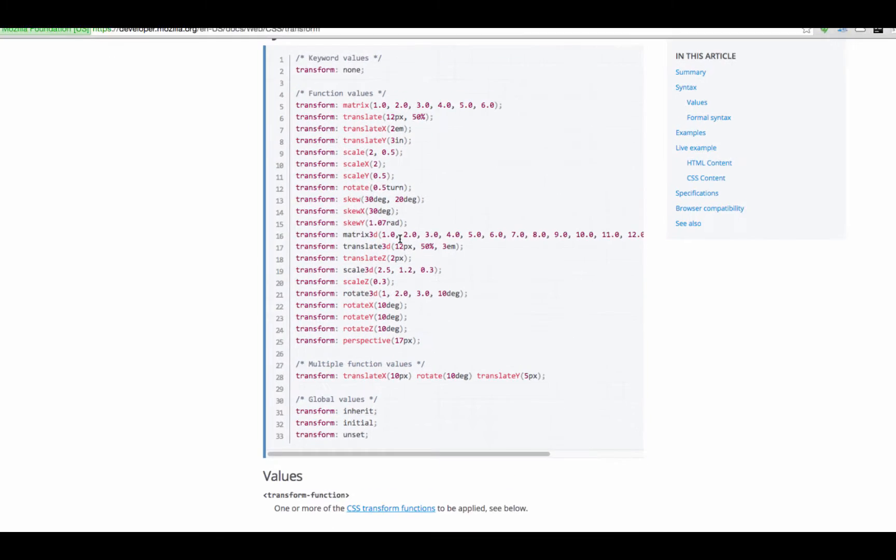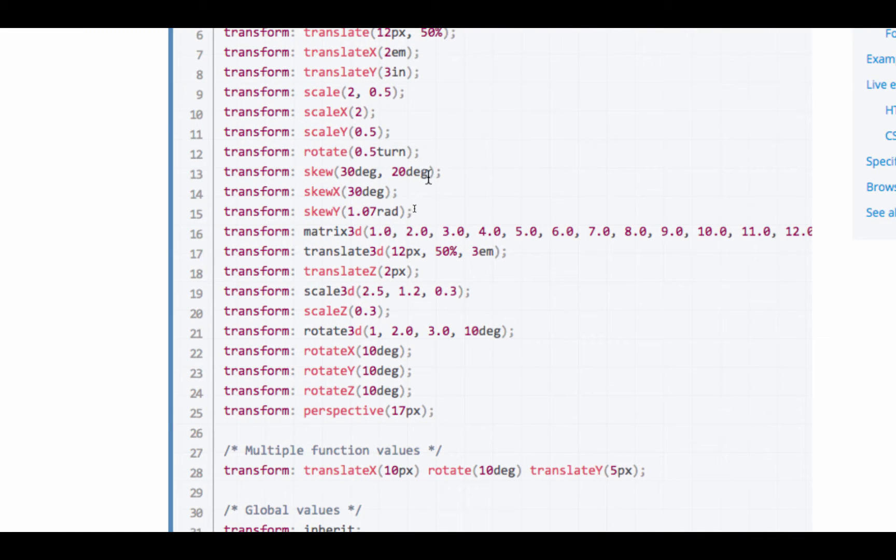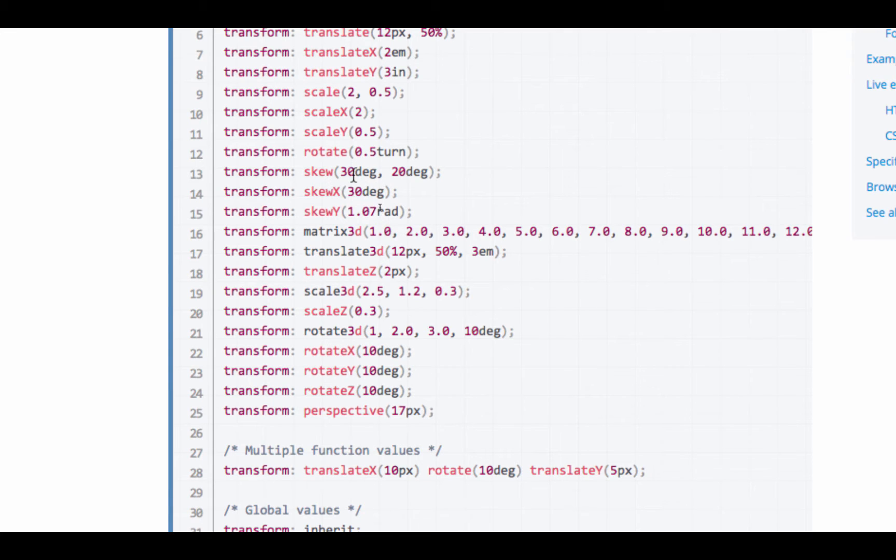And so, some examples are like skew, 30 degrees, 20 degrees. Skew x, 30 degrees. Skew y. So, I bet skew is x, y. So, let's just try to transform skew.